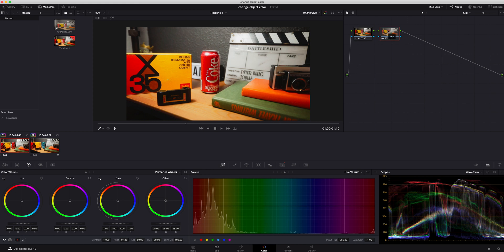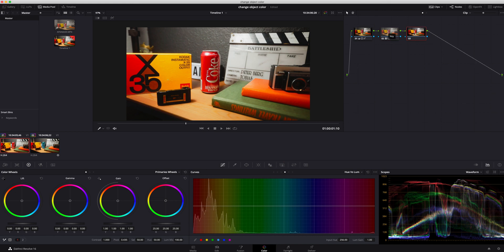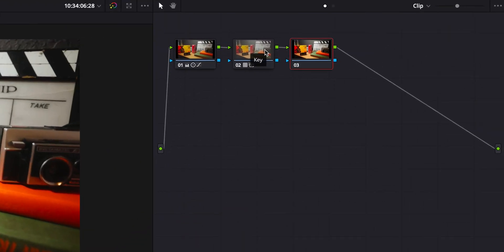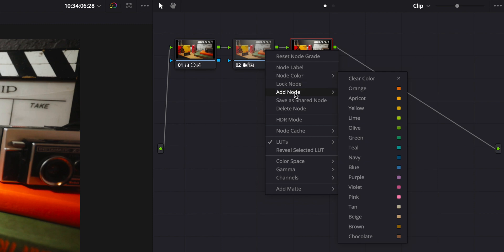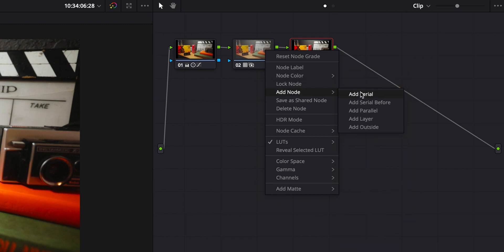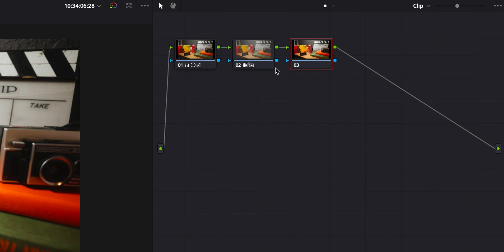So step one, we're gonna hit option S on a Mac, or you can right-click and hit add another node. We're gonna add a serial node. That's what we're doing, that's what this is right here. I just did the keyboard shortcut.